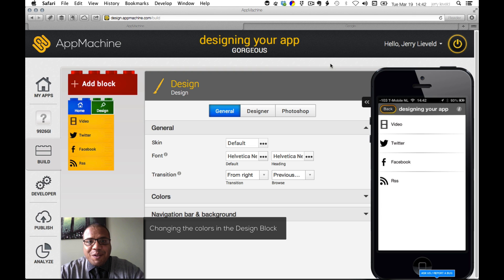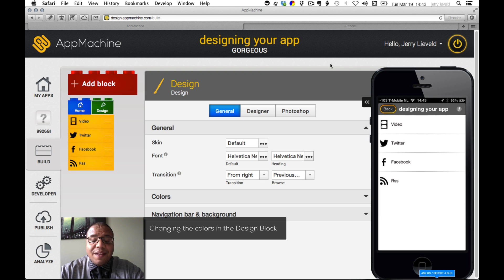Hi, in this tutorial we'll share how you can actually change your design in the design block.